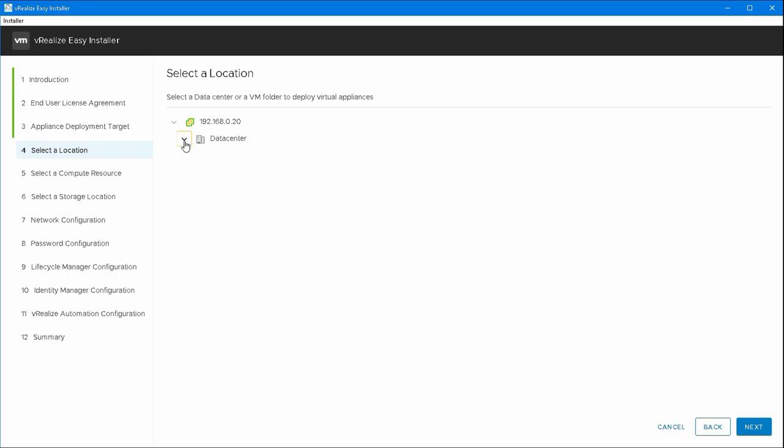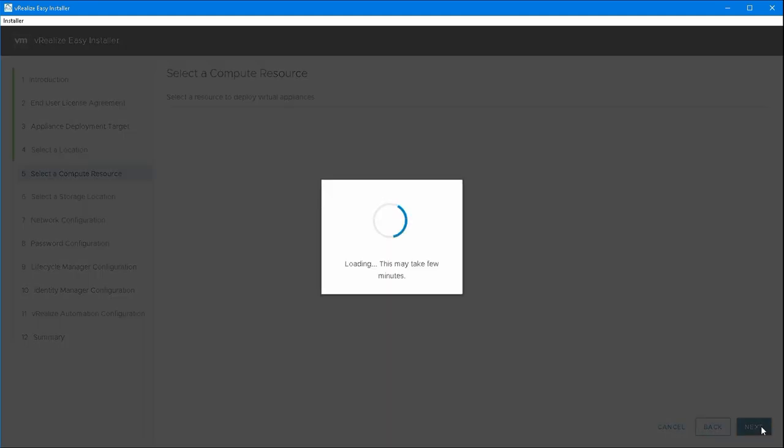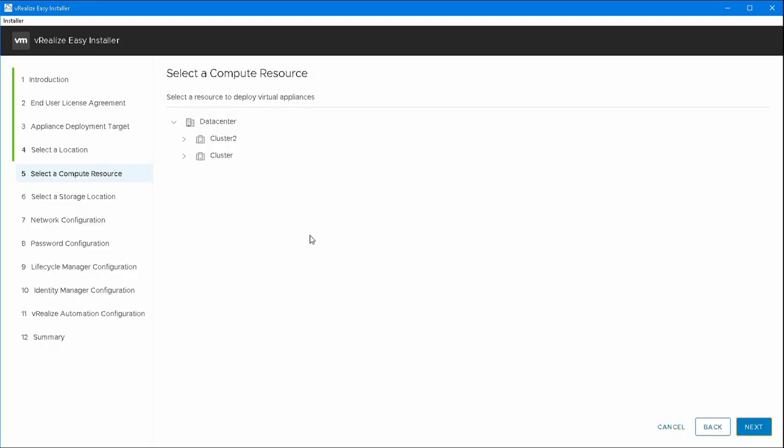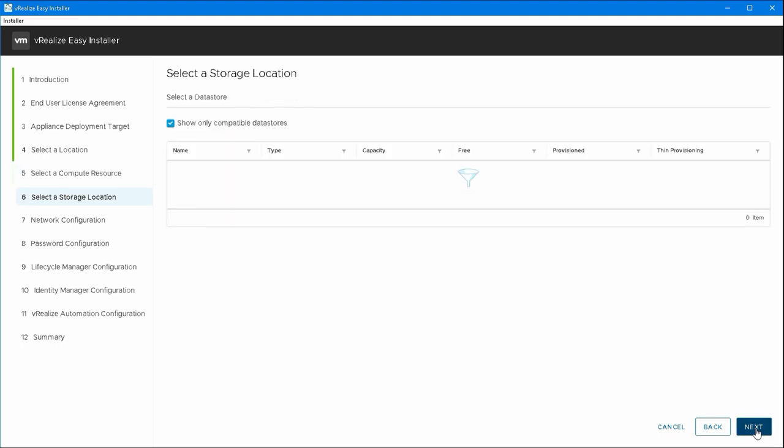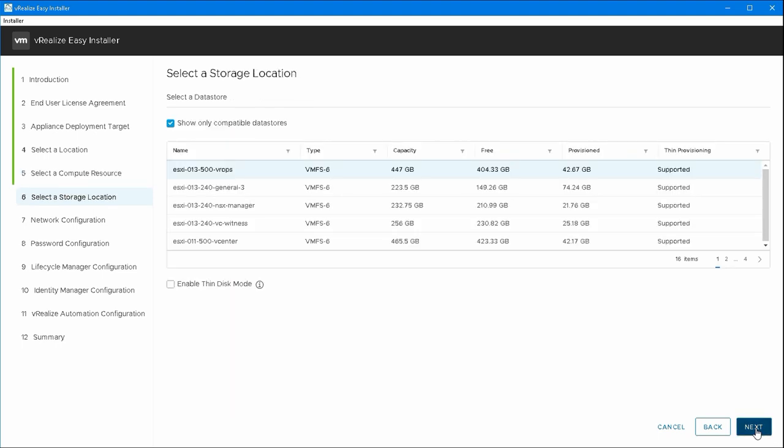Then I'm going to select a location. I don't have a specific folder for this. I'll put it in discovered machines or maybe vCenter would be a better place to put it. Then I'm going to select a resource. I was expecting to find a machine here, but actually I picked the cluster first. And then on the next screen I'll go into more detail about which host and which storage.